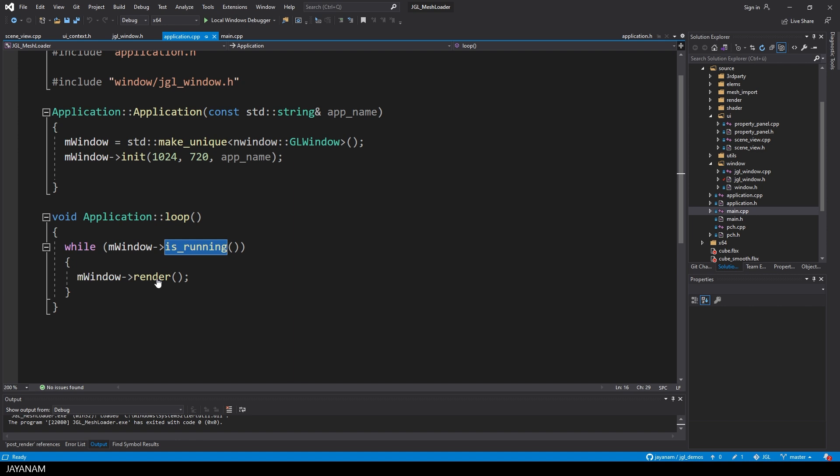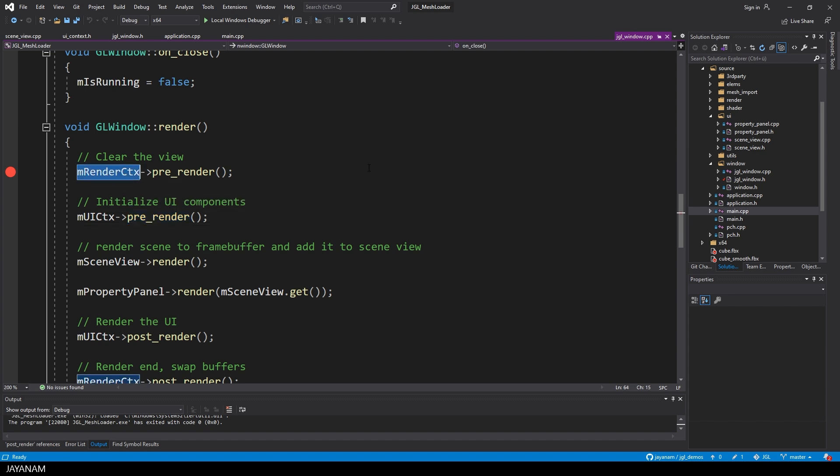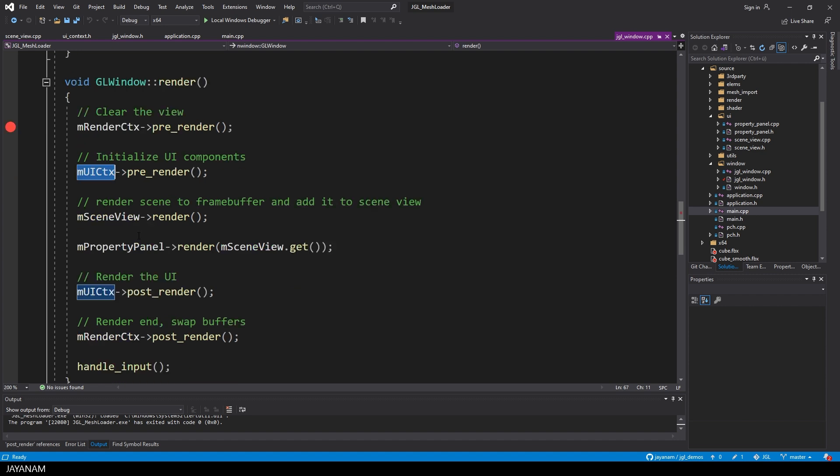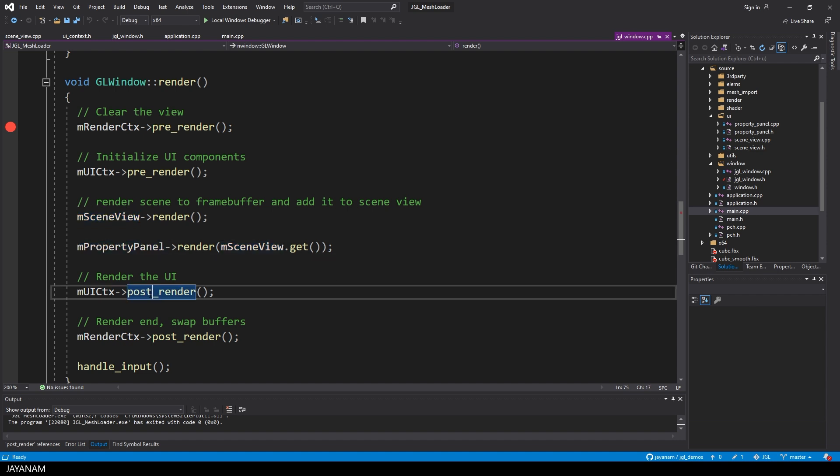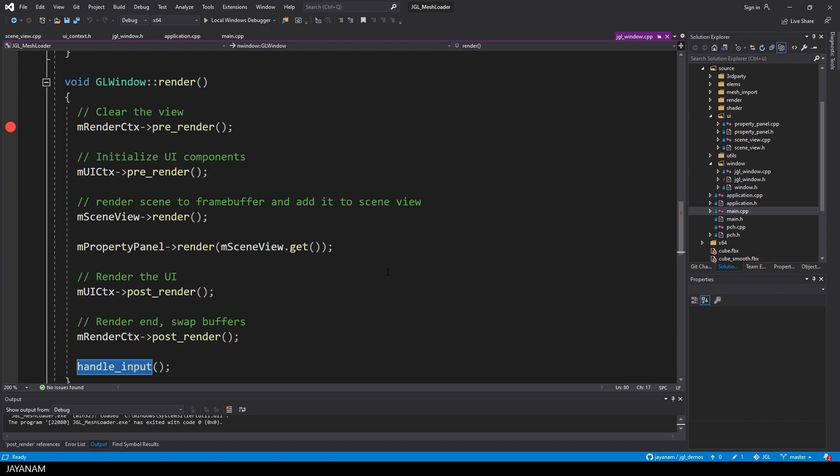So what is rendered? Let's have a look. We have two render contexts. The first one is for the OpenGL content, and the other one for the UI widgets that are rendered with IMGUI. Then we have a scene view for the main content, and the property panel for the light and the colors. And then we have some post render steps like swapping the buffers, and then a method to handle the user input. For example, to rotate or zoom the camera.